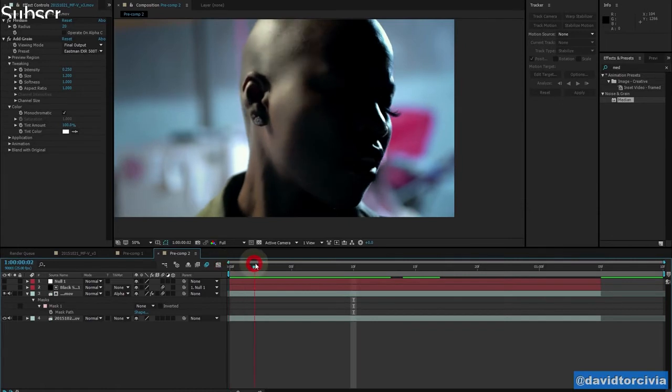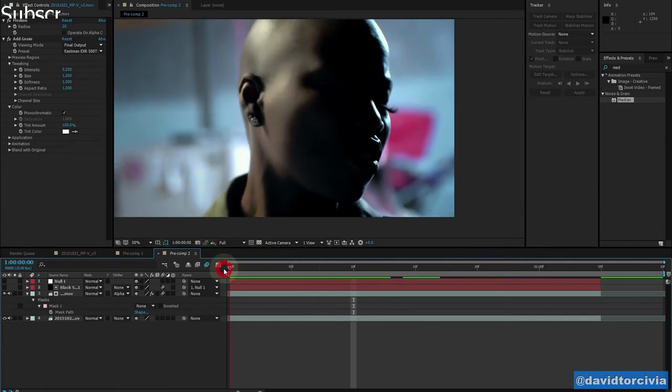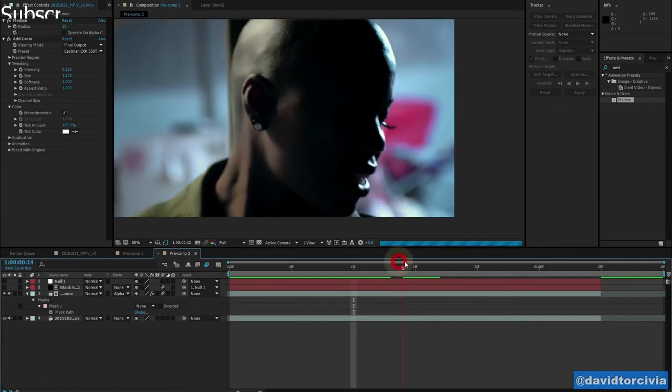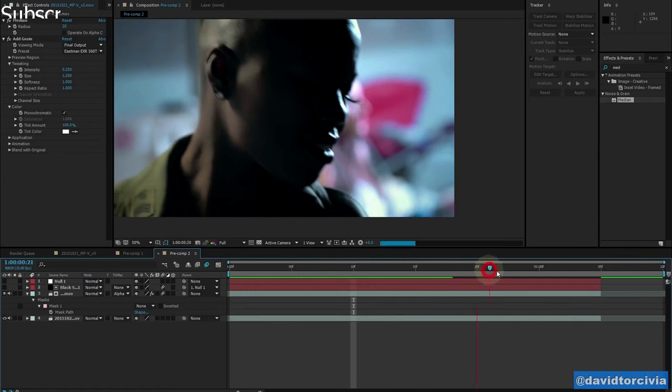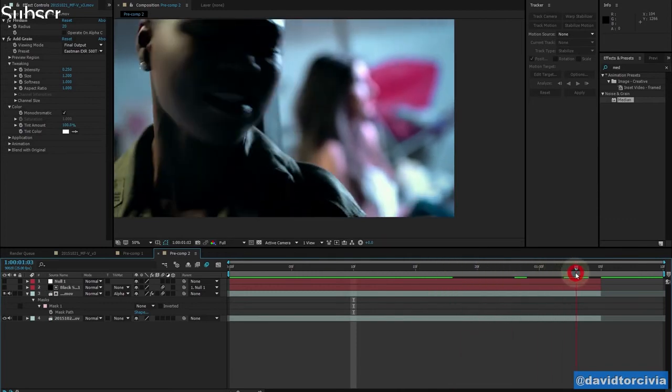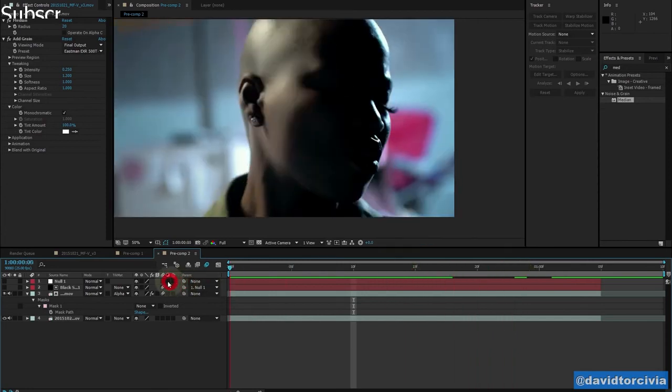So that's all for today. Just a quick tutorial. This is David Tercidio. Thanks for watching.